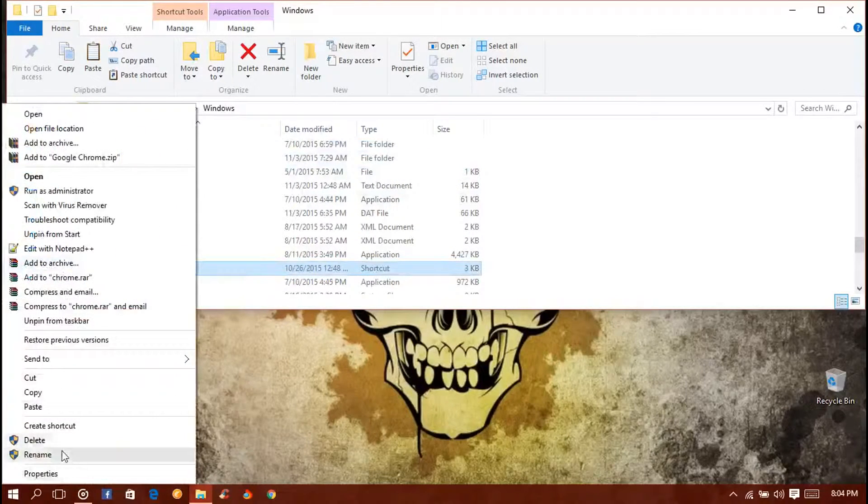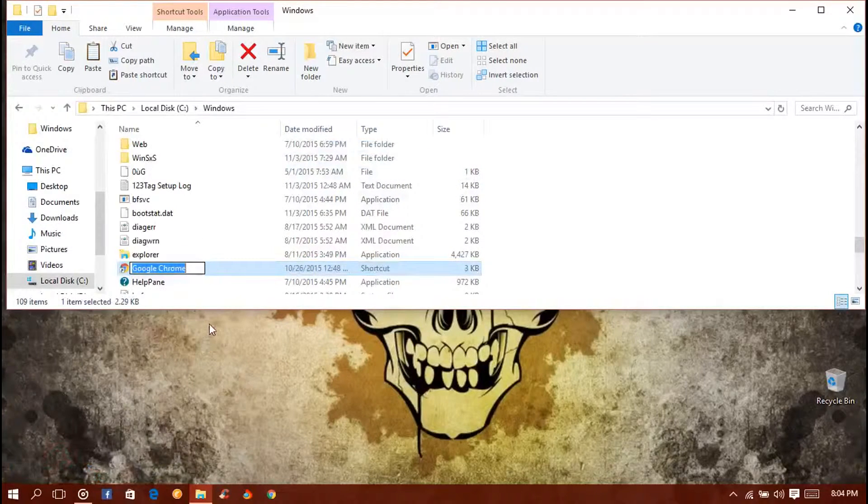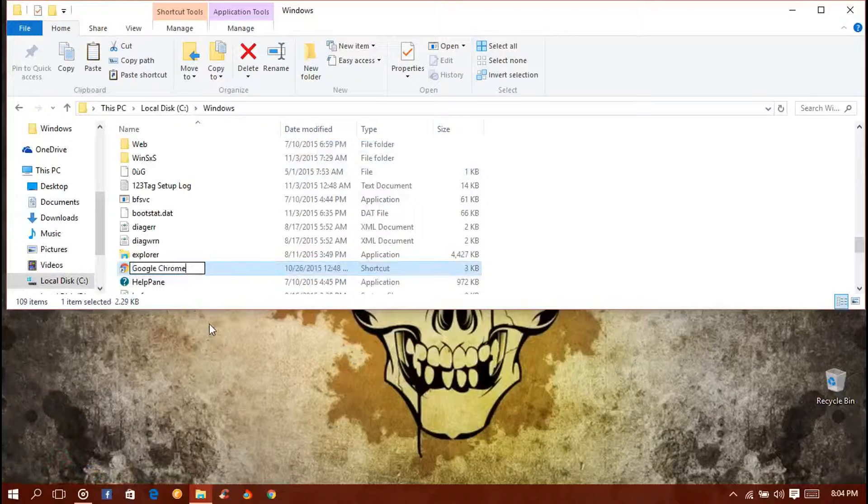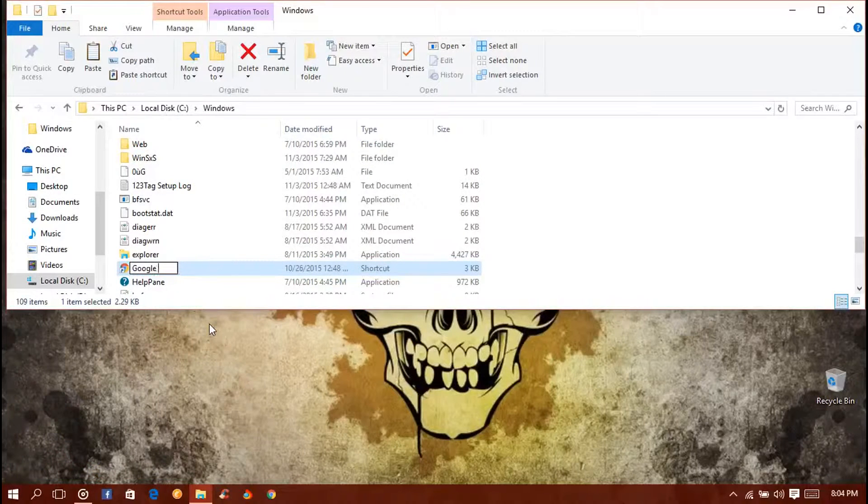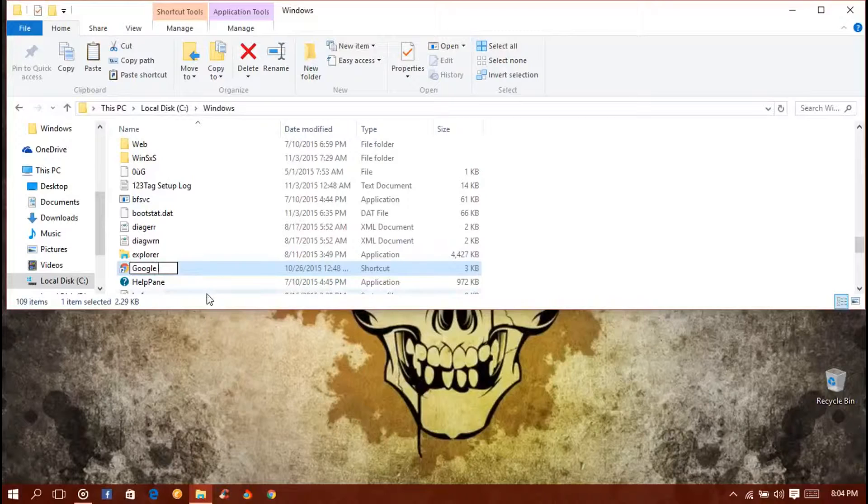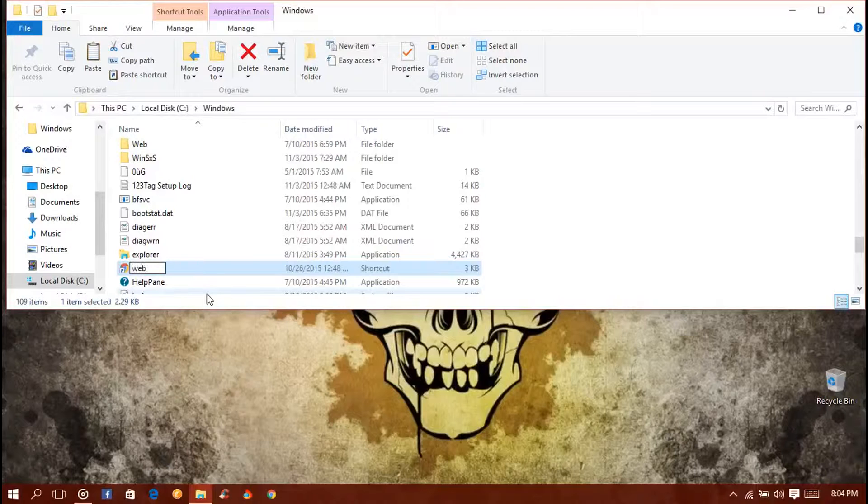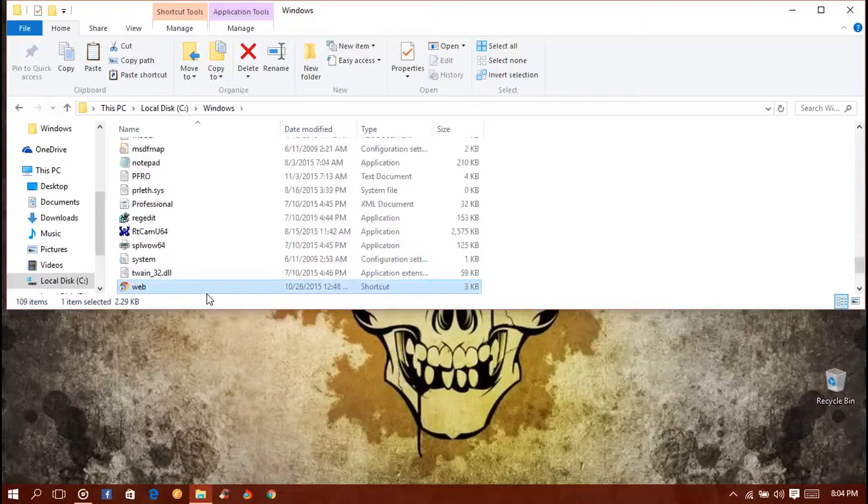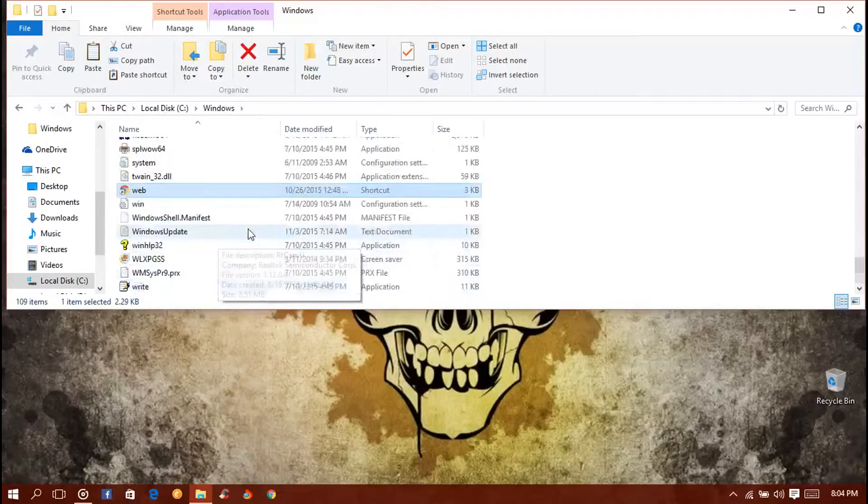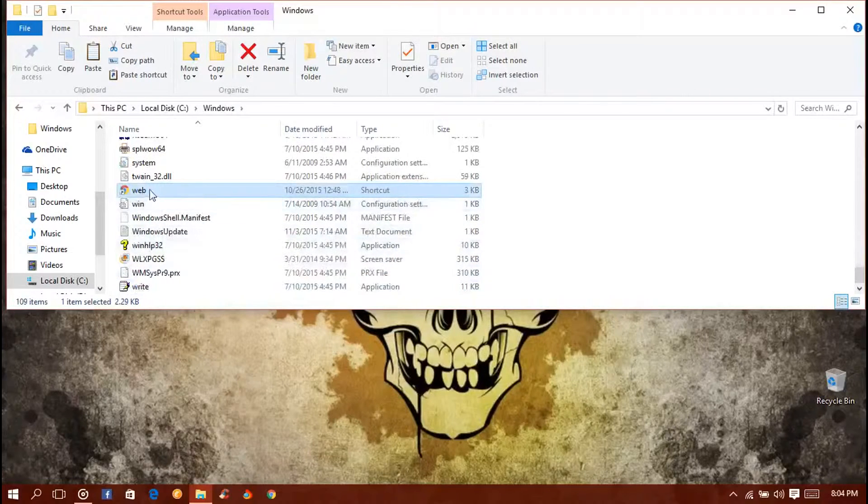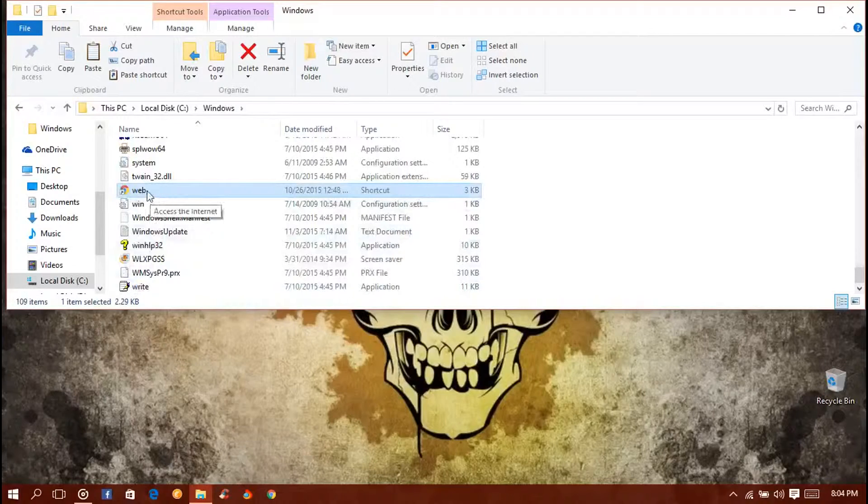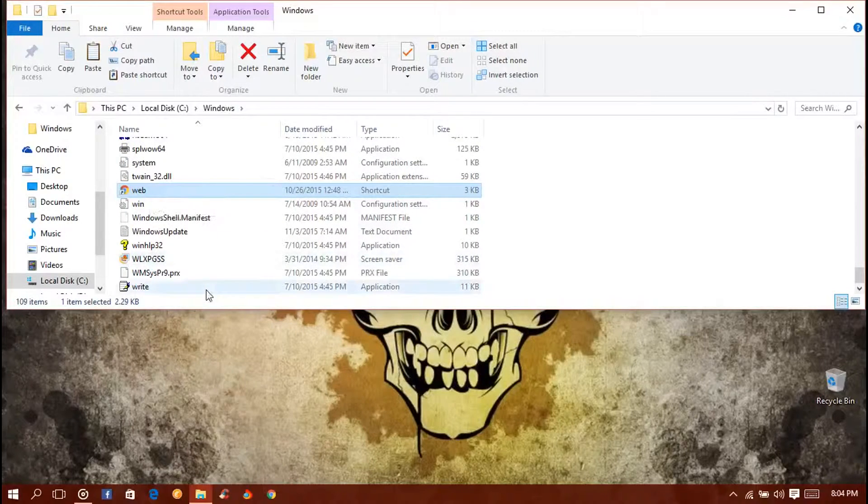You need to just rename it, and also make sure that you have just a single word like Google. If you use double words with a space like Google Chrome, then it won't work for you. So just type Google or something else like wave and press enter.